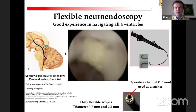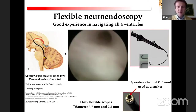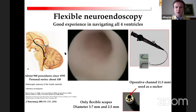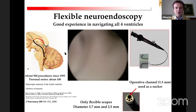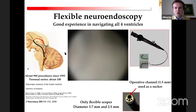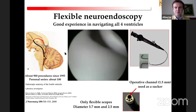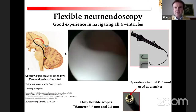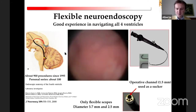With a rigid endoscope, you have a very nice view and good quality images of the lateral ventricle and of most of the third ventricle. But with the flexible scope, you can move everywhere, because it perfectly adapts to the complex and irregular geometry of the ventricular system.